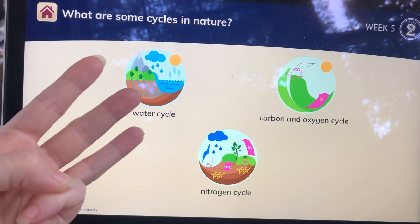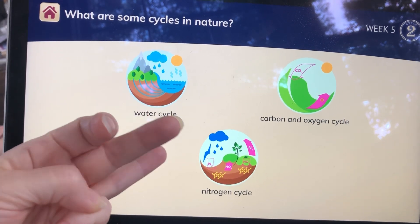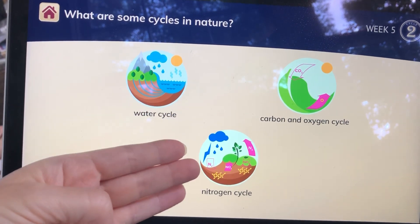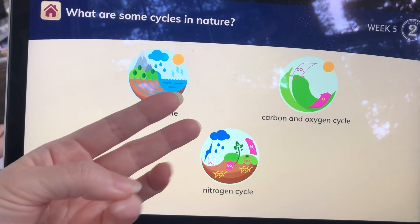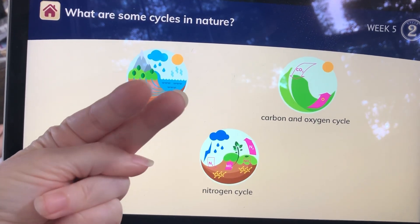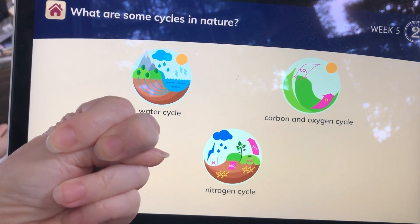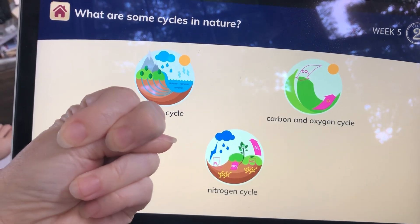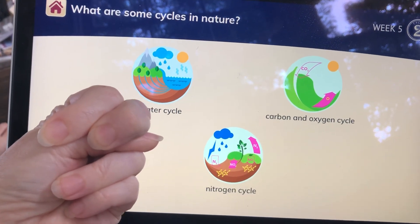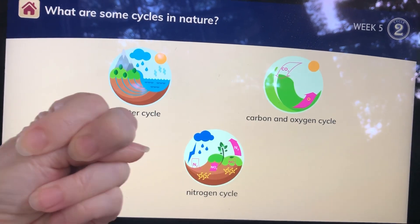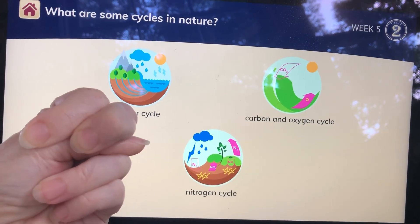And then after we splash through the puddle, we're going to end up in the mud. So you put down two fingers for the second one, which gives you a sign language N for the nitrogen cycle.